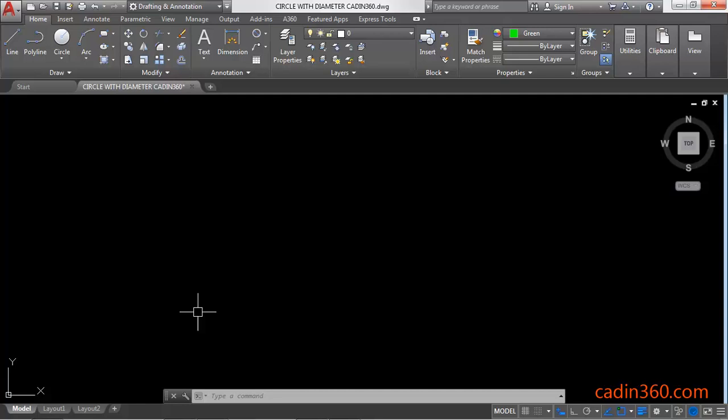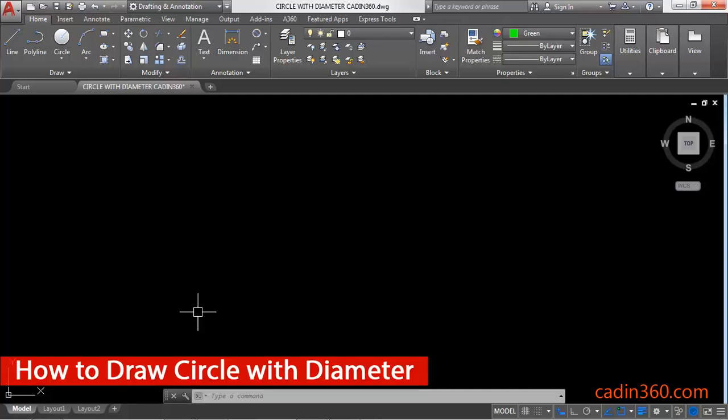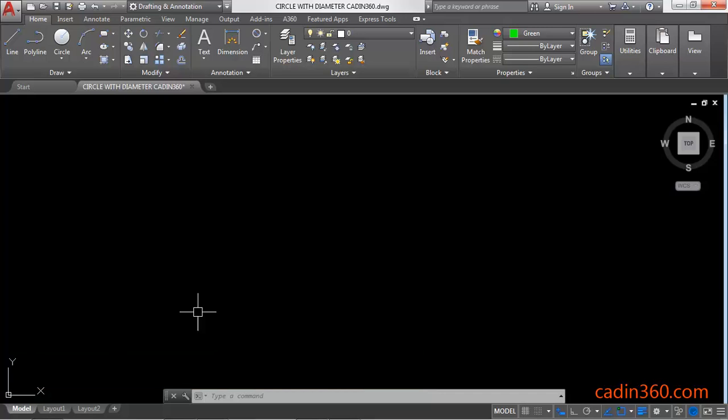Hello friends, welcome to Cadence 360. In this tutorial you will learn how to draw a circle with diameter in AutoCAD version 18. So let's start.